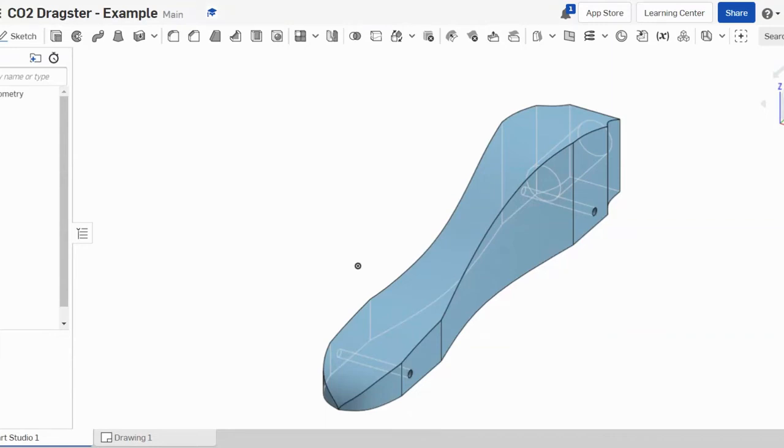Hi and welcome to part 8 and the final part of our series on how to design a CO2 Dragster on Onshape.